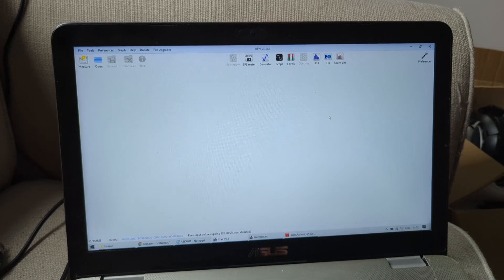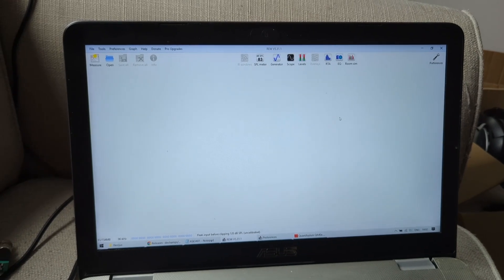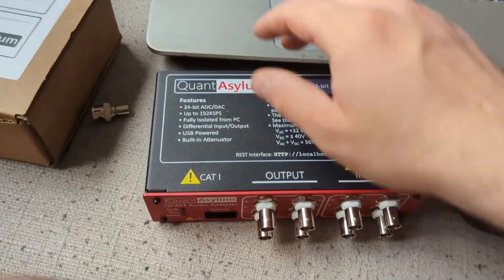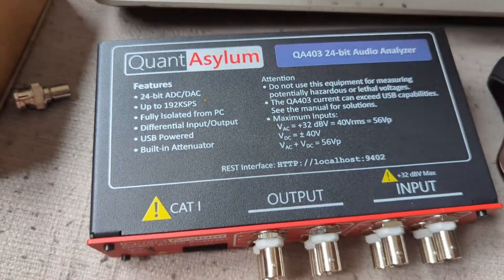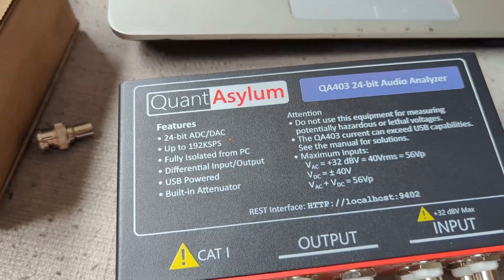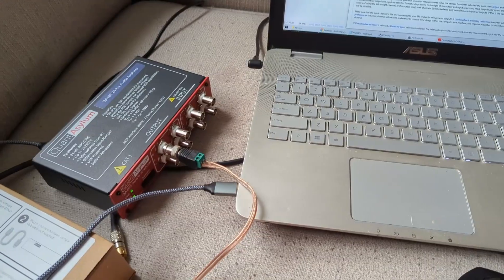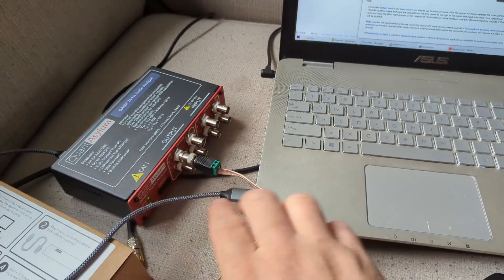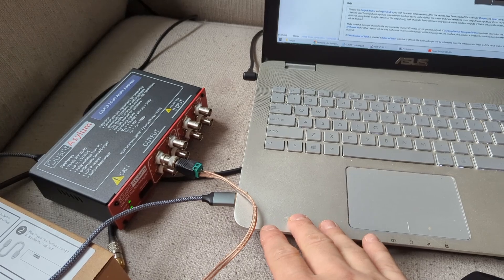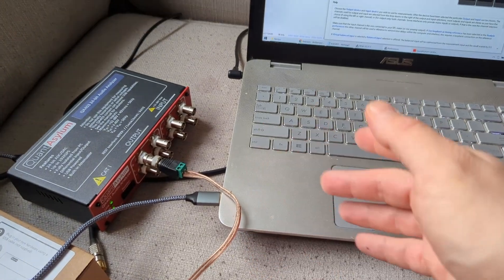Now there are a few little things that you need to do if you want to use this thing with REW. So let me connect it first and then I'm going to show you what I mean. So I connected the device to the laptop by USB as normal.